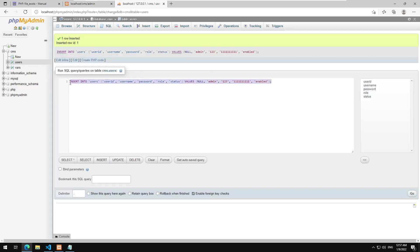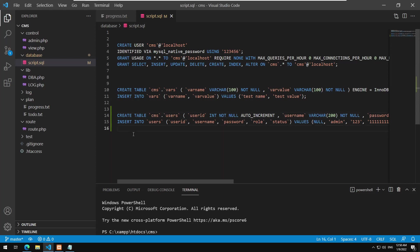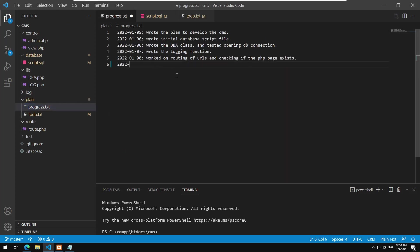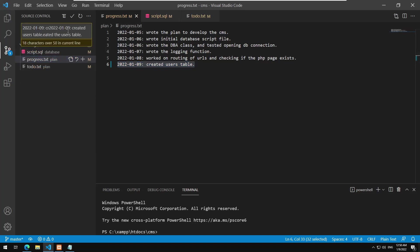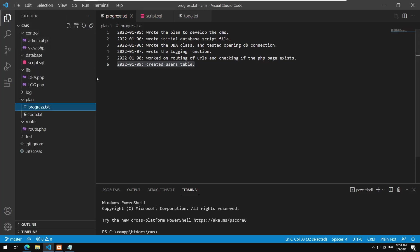We just created that user record with no problem. We save the progress in our to-do list: created users table. That step is finished. The next thing to do is to create a Users class.